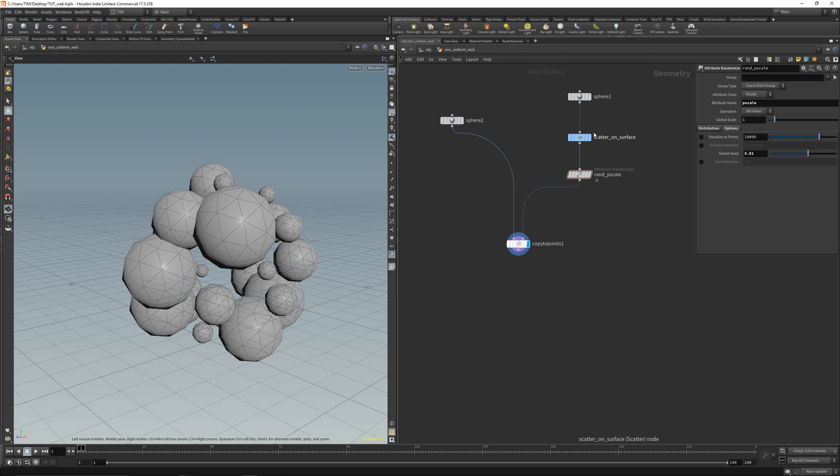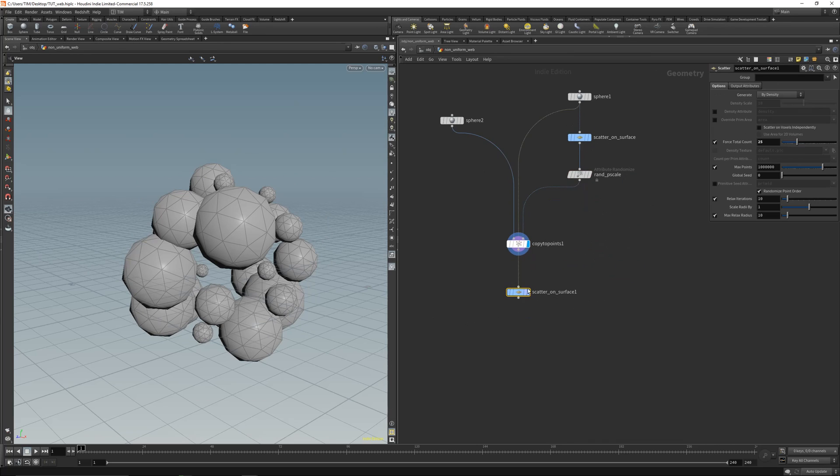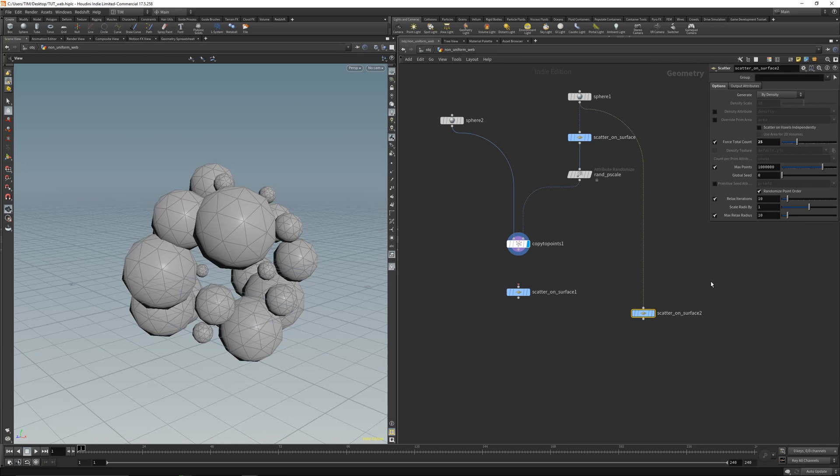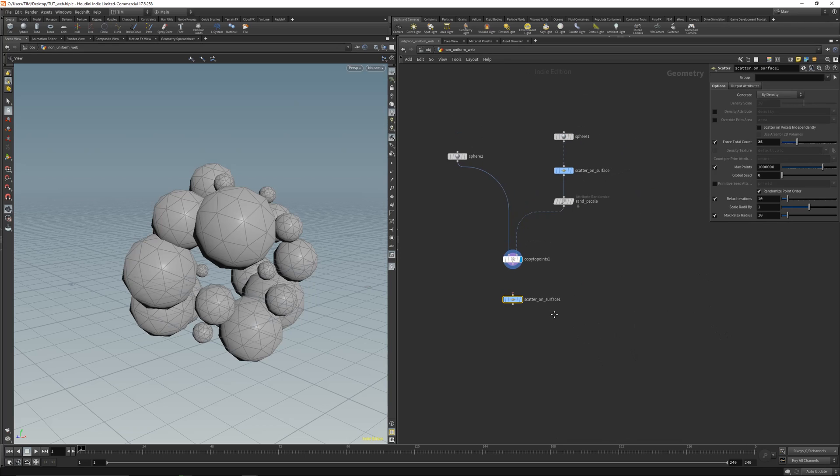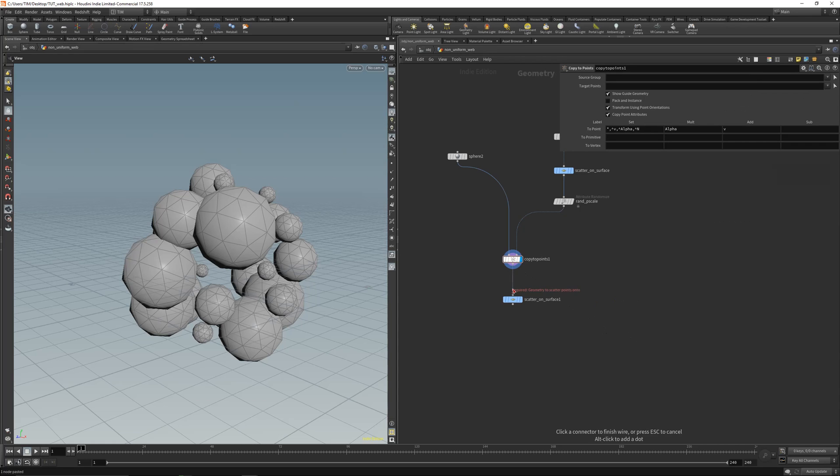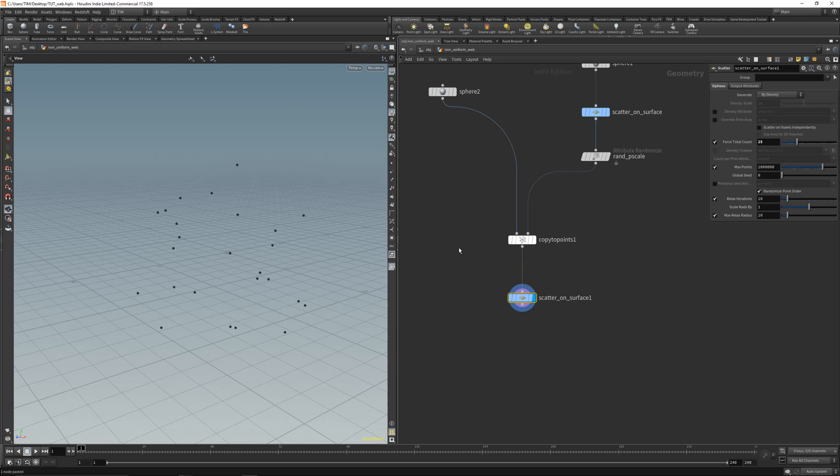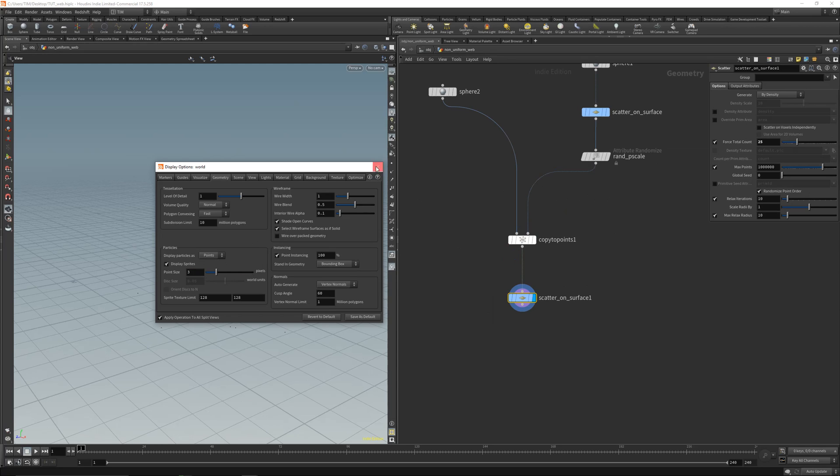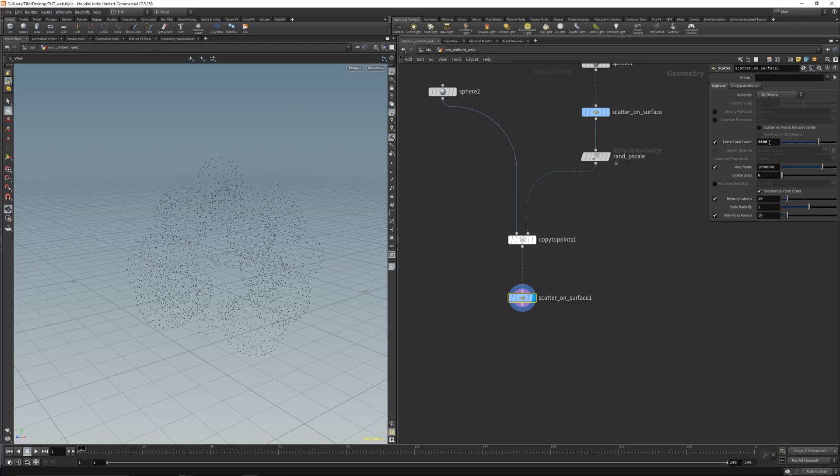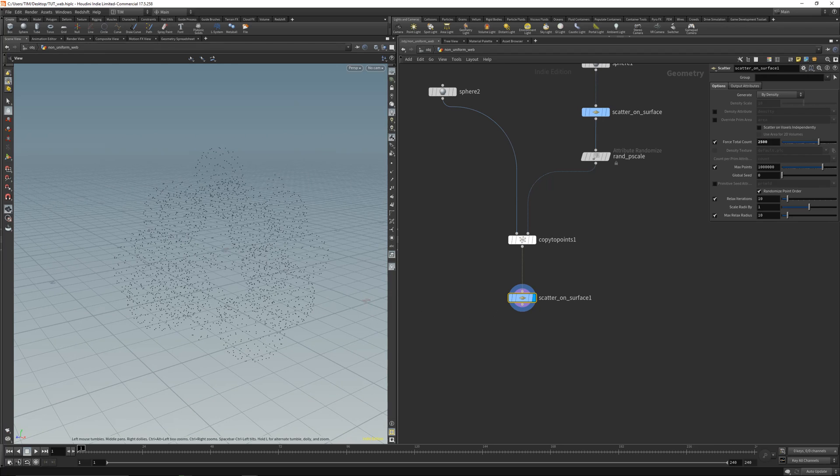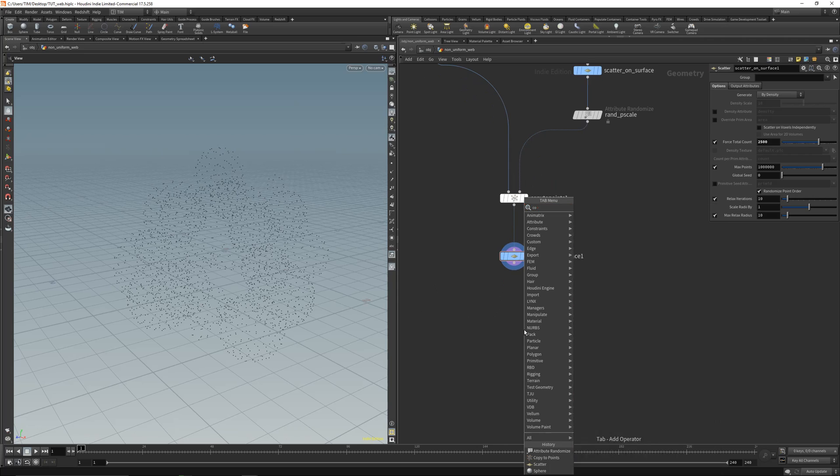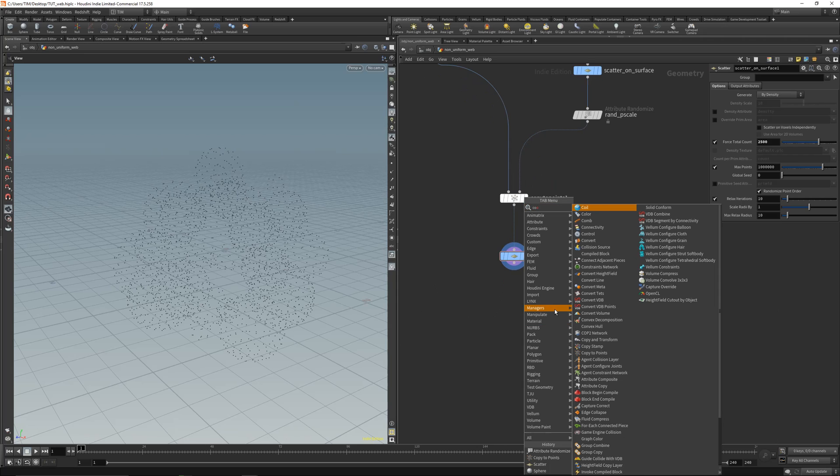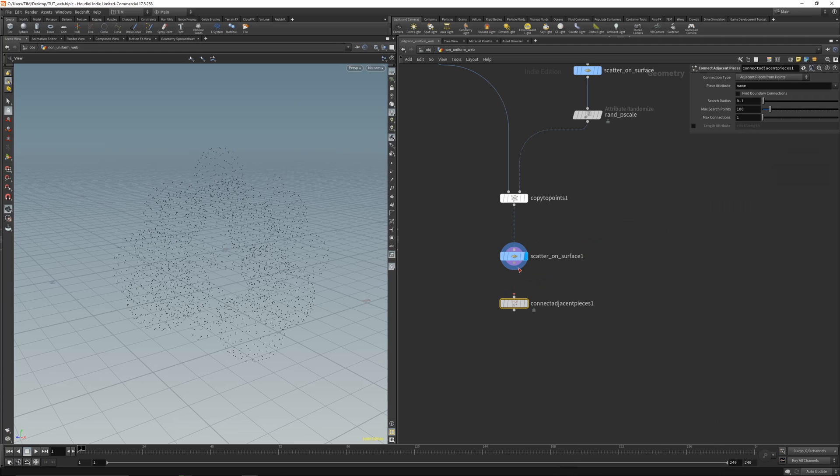Now we need more points. Let's get the scatter again. You can alt drag the nodes out and copy them, or just hit ctrl c ctrl v to copy and paste. Let's connect this here. Let's get some more points. Dial up the point size to 3 and get maybe 2,500 points here. Now comes the pretty simple and cool part about this. Let's get and connect adjacent pieces here. We will connect the single points here with polylines.